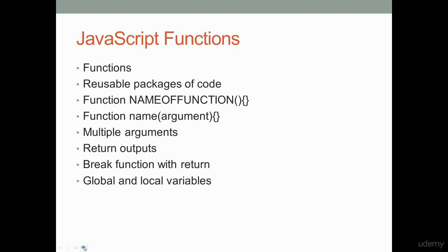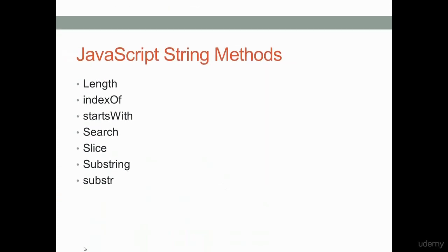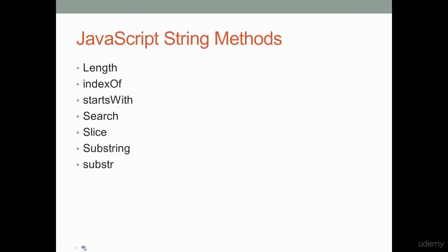Another core part of JavaScript and programming are functions. Functions basically allow you to execute chunks of code, and I'm going to be going over how you can use this to your advantage to save you a ton of time building out content in JavaScript.